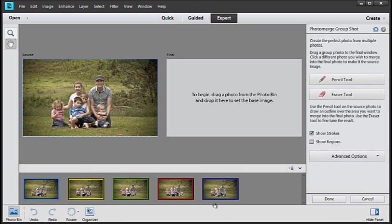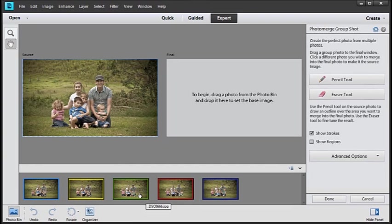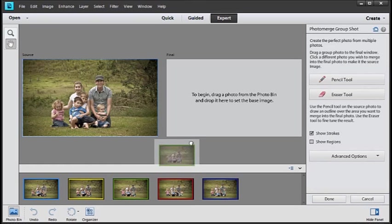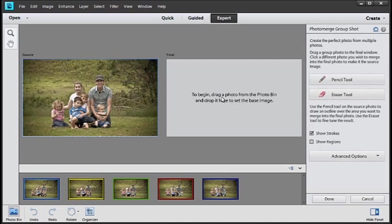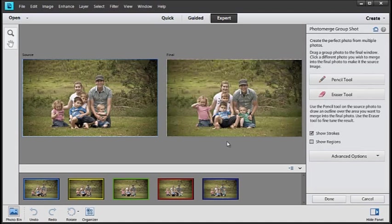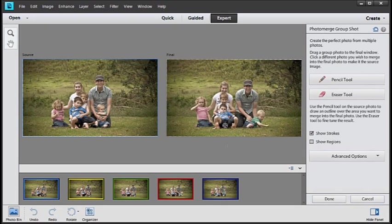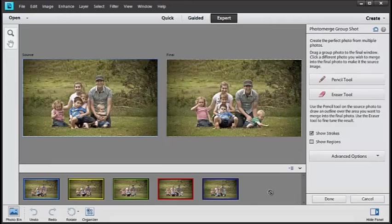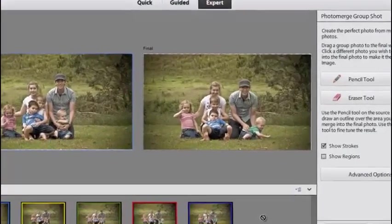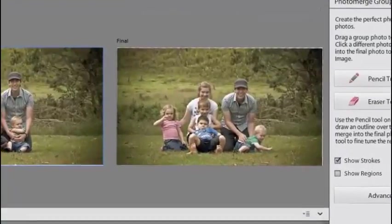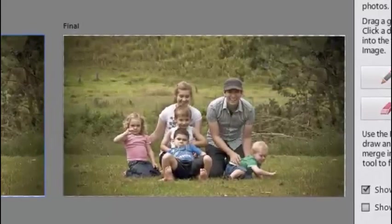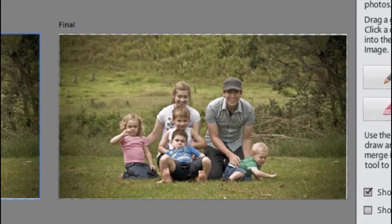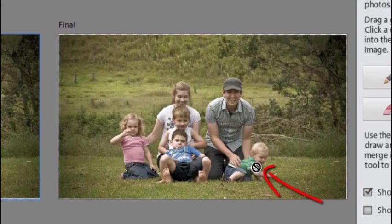To start the process we need to select one image and drag it up to use as our background for the final photo. We'll use this image here. The background's okay, but obviously there's problems with how the kids are being photographed with little Jose here running off into the distance and a couple of funny faces being pulled here and here as well.